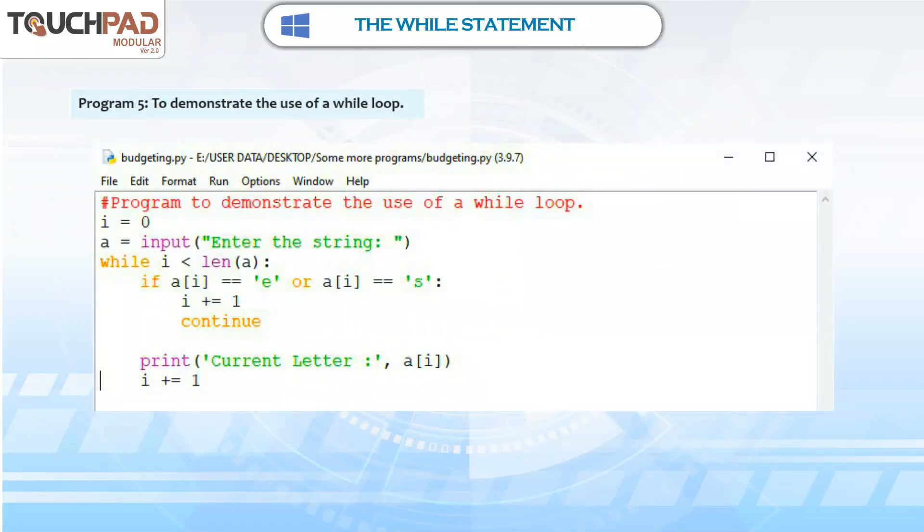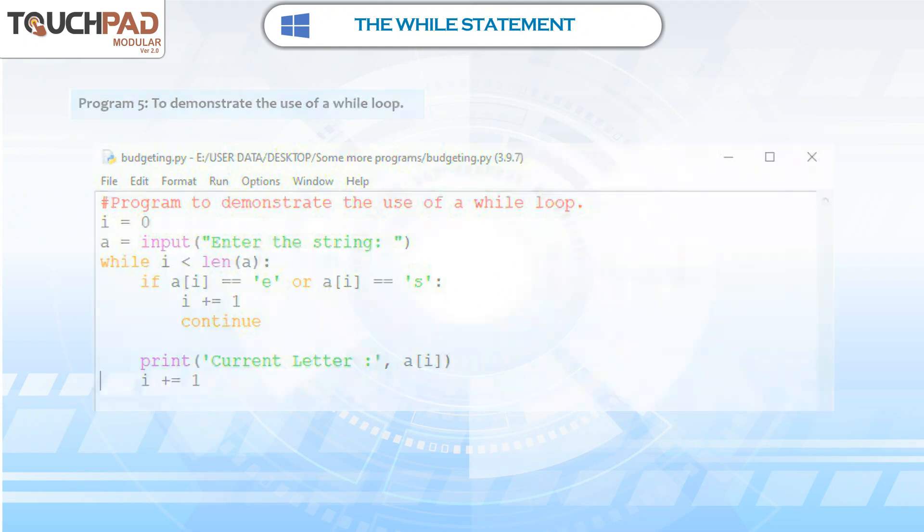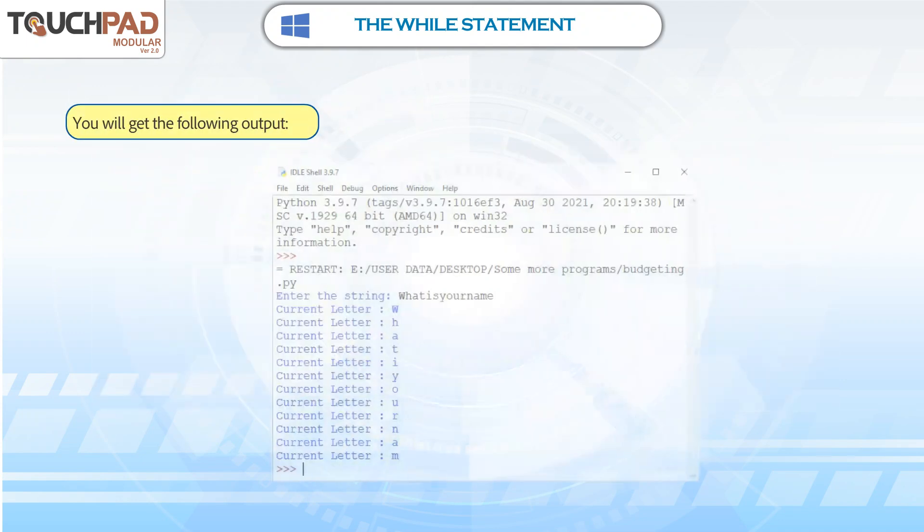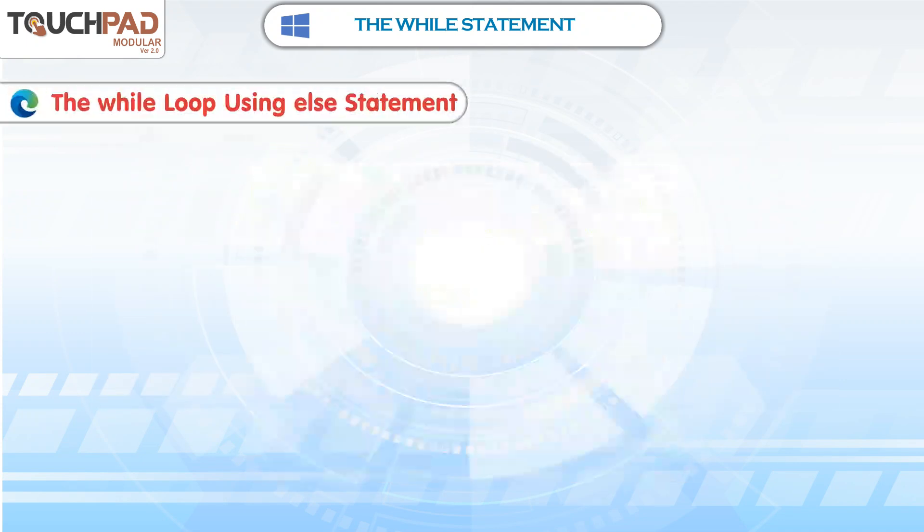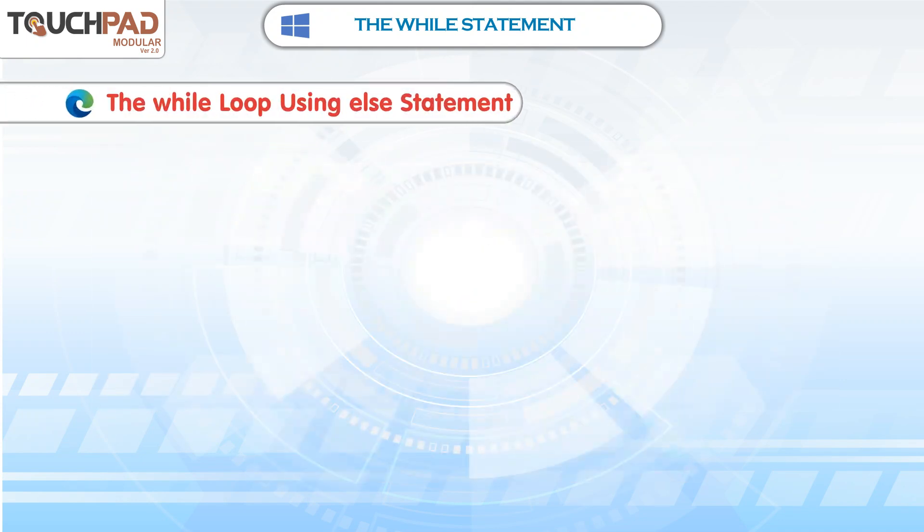Program 5. To demonstrate the use of a while loop, you will get the following output. The while loop using else statement.